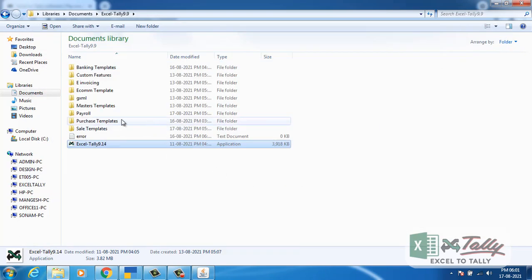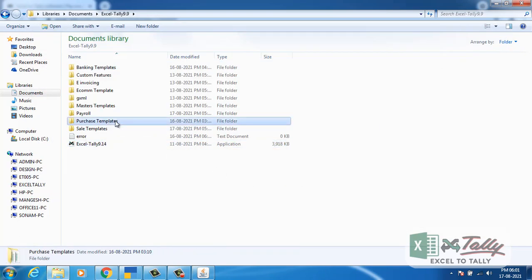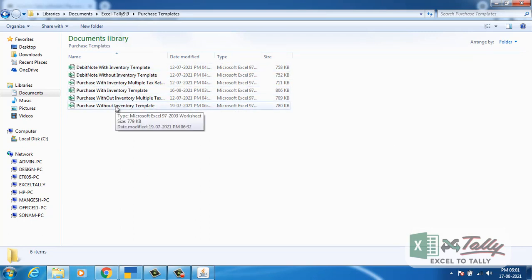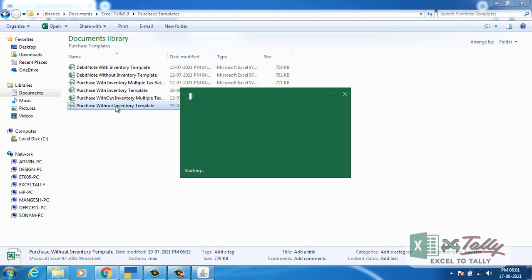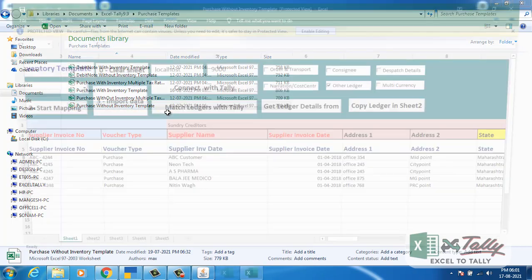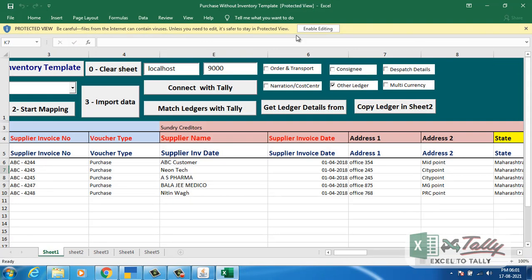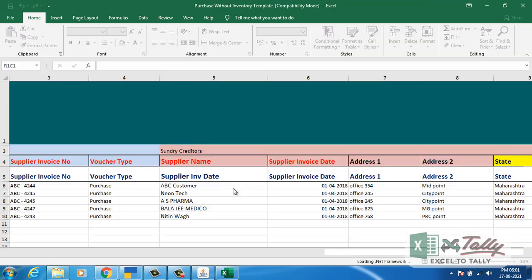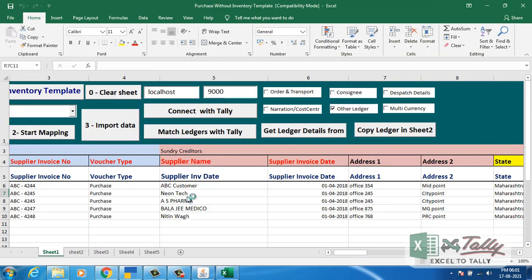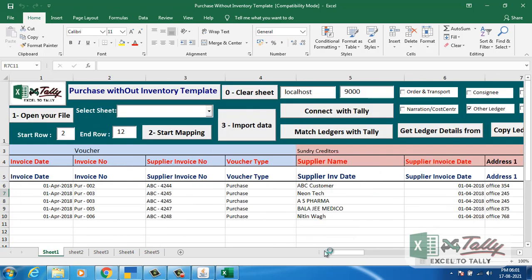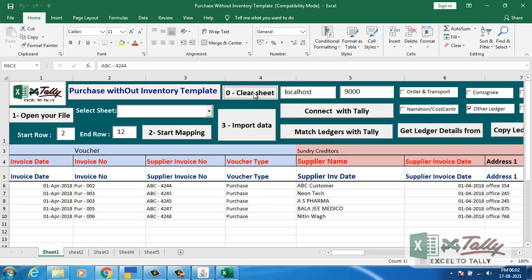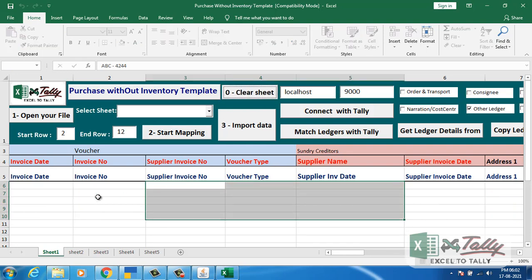Let's prepare the template. Here we have purchase without inventory template. You can see junk data here. To remove this data, you have to click on clear sheet. All the data till the last row will be removed.